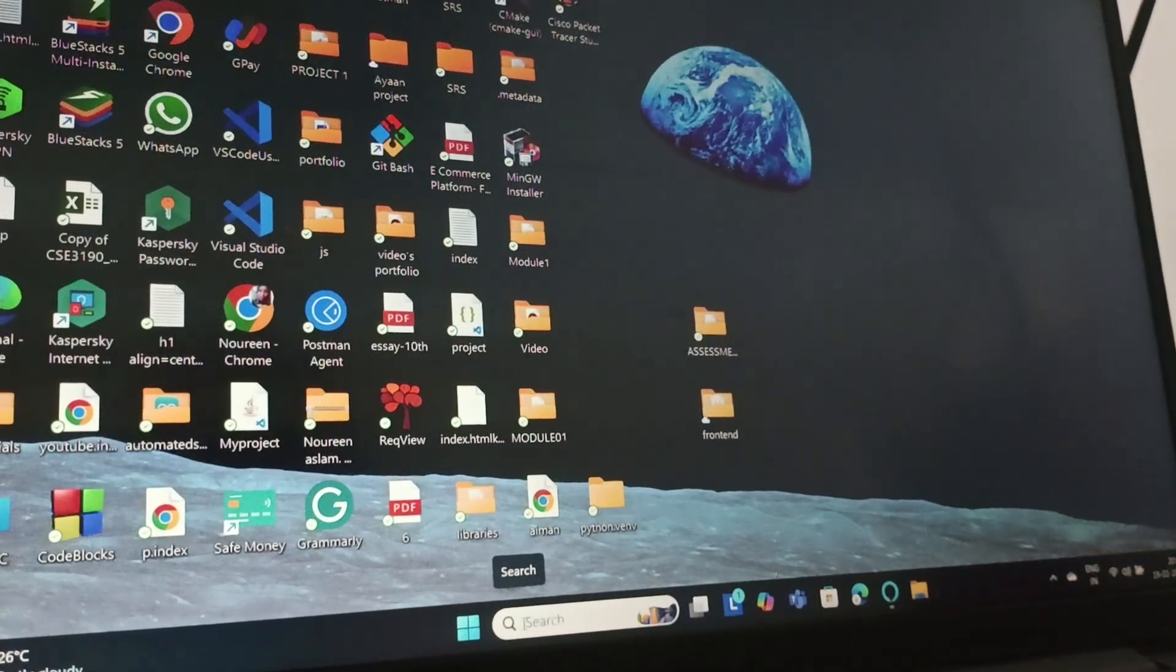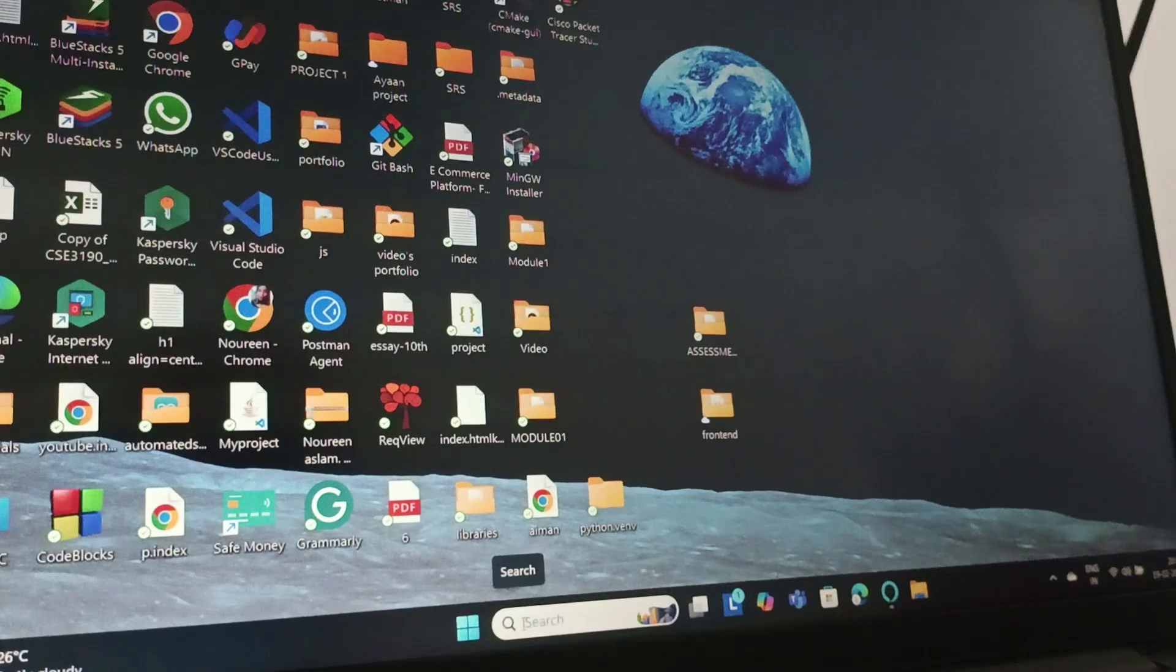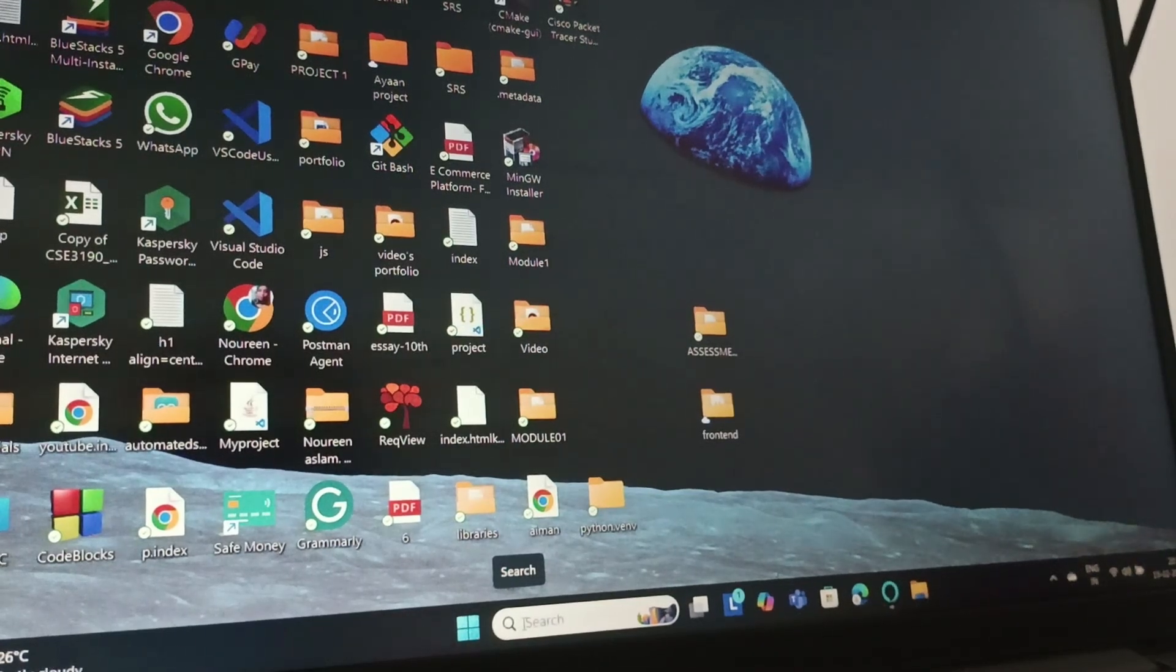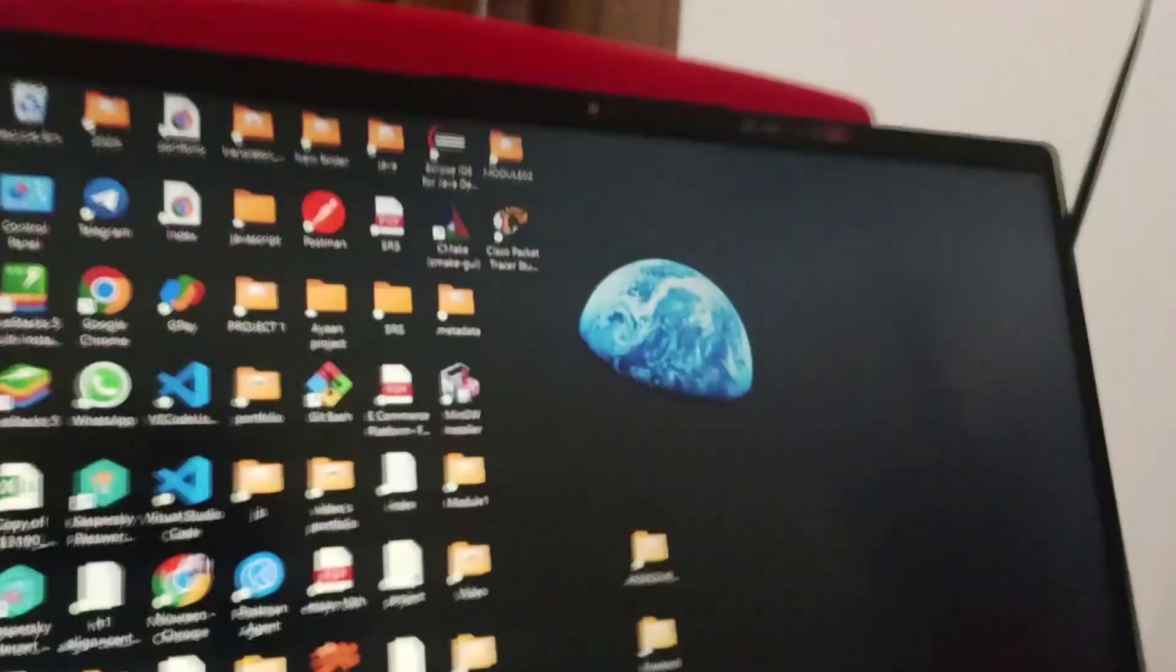Hello everyone, welcome back to this channel. So in today's video we are going to see how you can turn on the camera on your Lenovo laptop Windows 11.